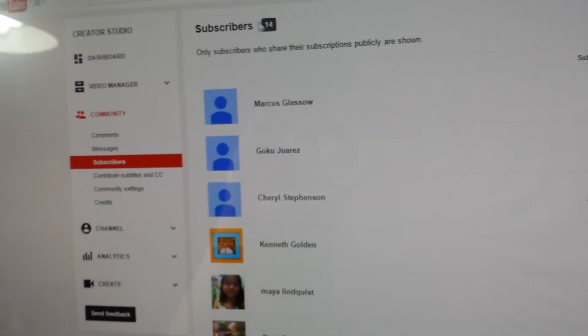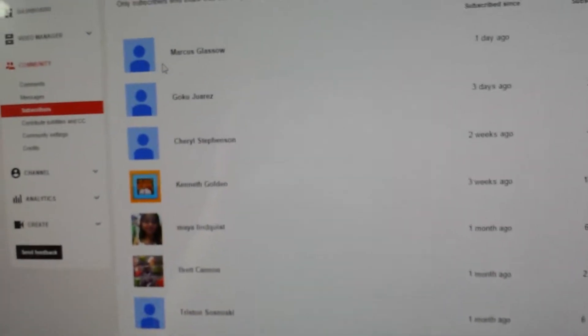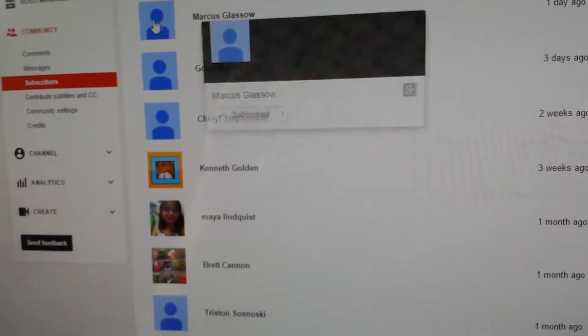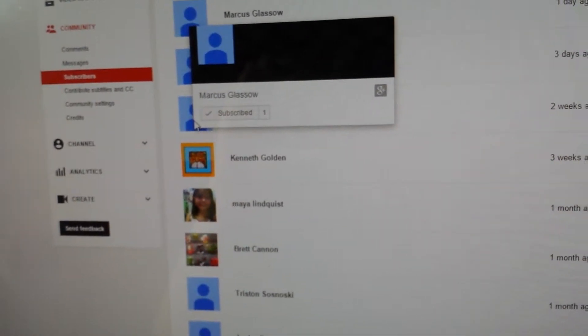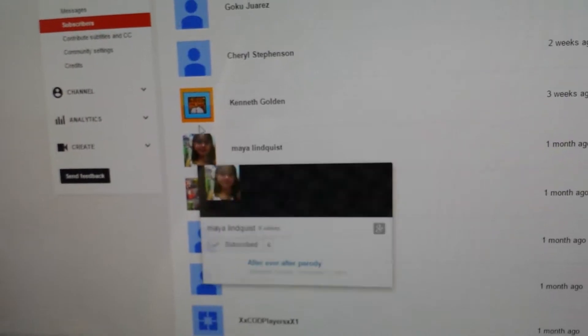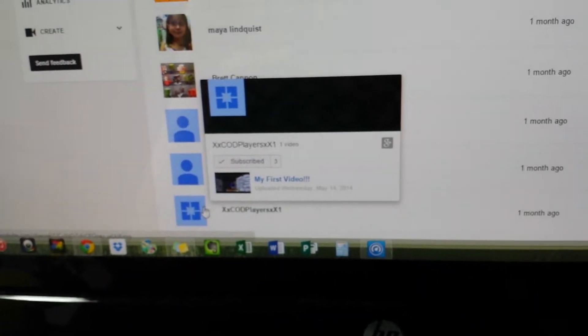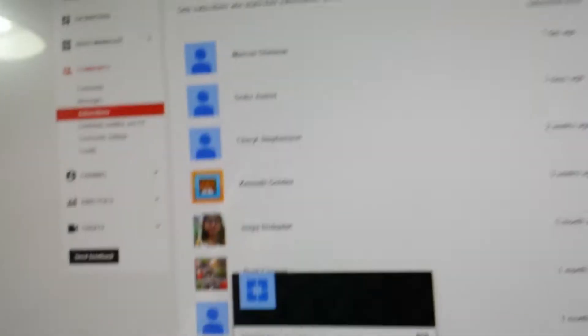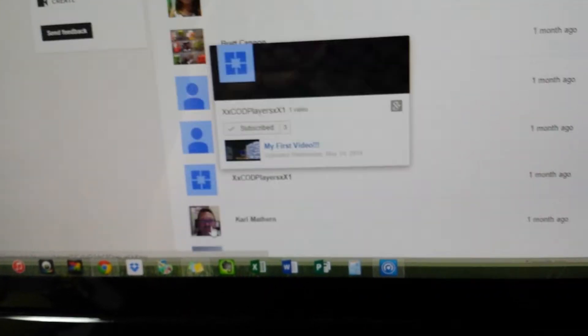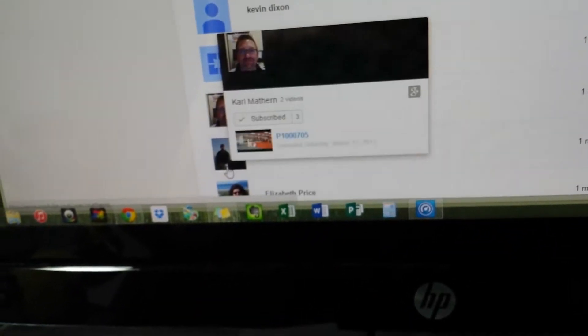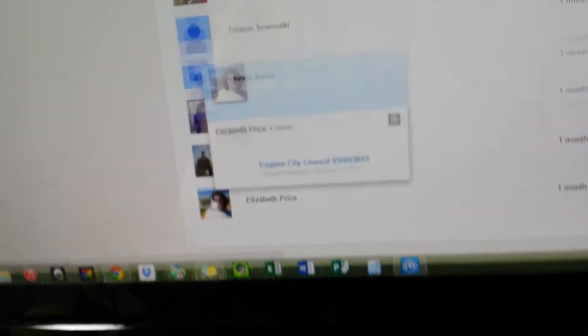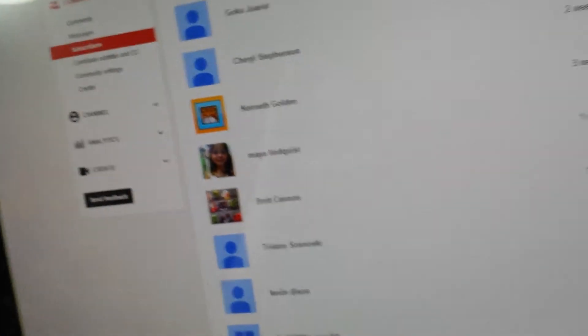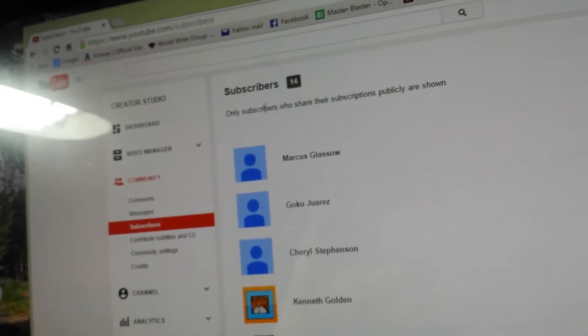Right now I have 14 subscribers. But it doesn't actually show it here. See there's three, six, nine, it's counting school. Nine, ten, eleven, twelve. See it only shows twelfth of my subscribers instead of fourteen.